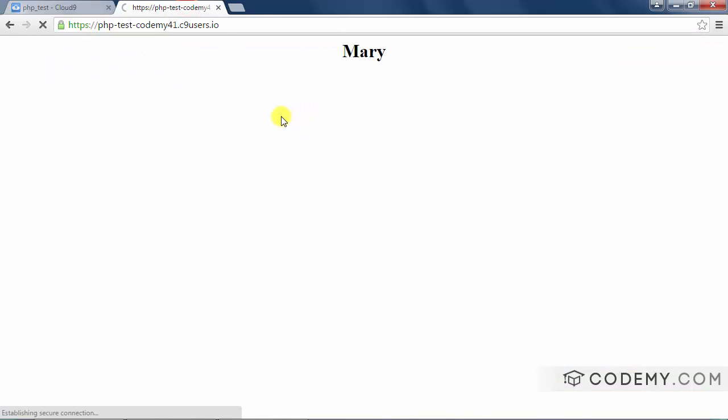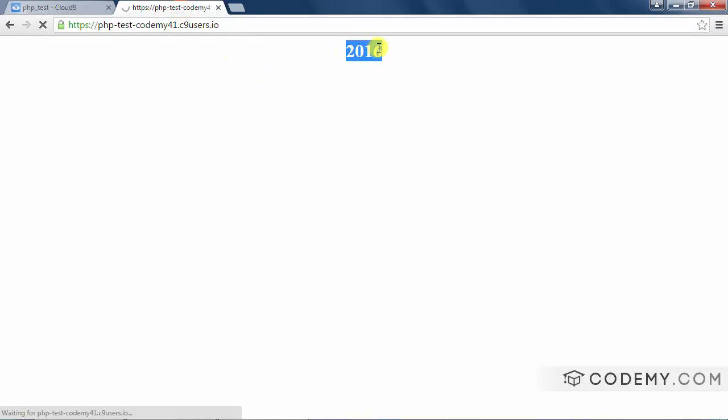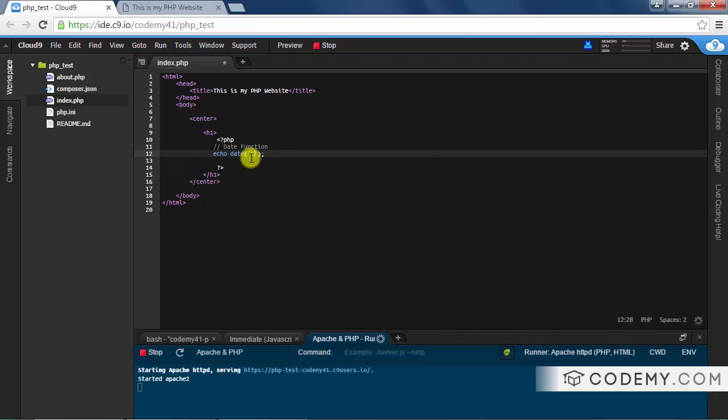Hit reload and it says 2016. I'll get to this capital Y in a second, but just really quickly, let's put a lowercase Y and you can see it will output just 16 for 2016. So what's going on here? Well, PHP allows you to pass in different parameters to tell it exactly what kind of date you want listed.